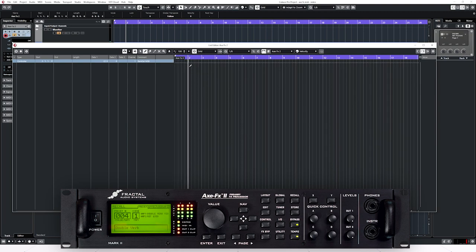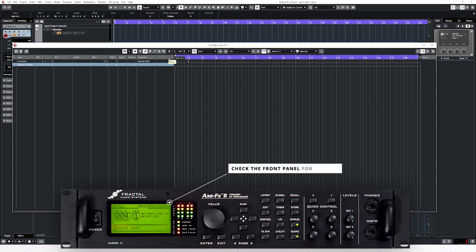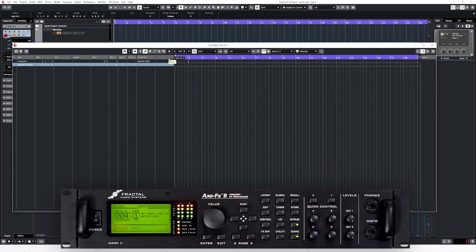Then we want to send the preset change, which is a different type of event - select 'Program Change' from the list editor. At the same bar, create another event and send the program change. For program change, data 1 is the value you care about, not data 2. It's always one minus of what you set it to - so if you set it to 1 it jumps to preset number 0, if set to 3 it goes to preset number 2. In this case I'm setting it to 1 to jump to preset zero. When I play, you can see it shifts from preset number 4 to preset number 0 - which is exactly what we wanted.